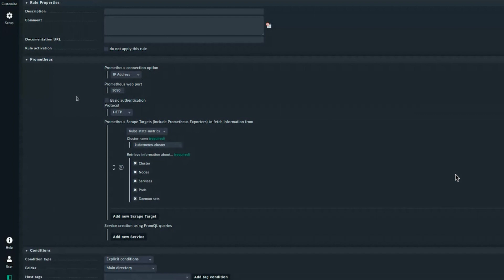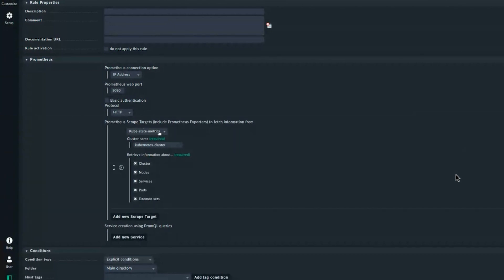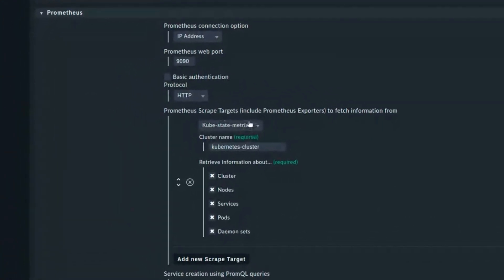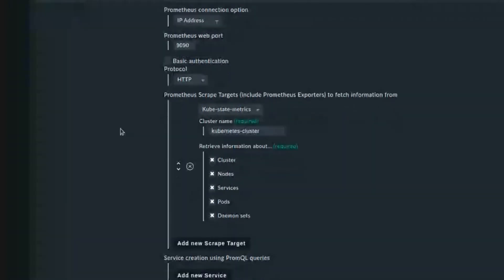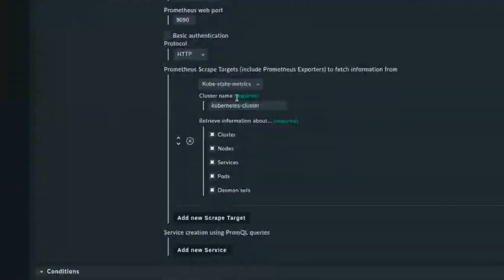Let me first show you the Prometheus instance on my Kubernetes installation. This is the IP address with HTTP. We currently offer three scrape targets: cAdvisor, kube-state-metrics, and node exporter. For the demo I'm using kube-state-metrics.